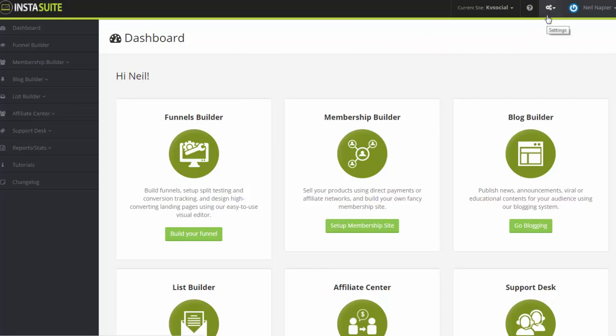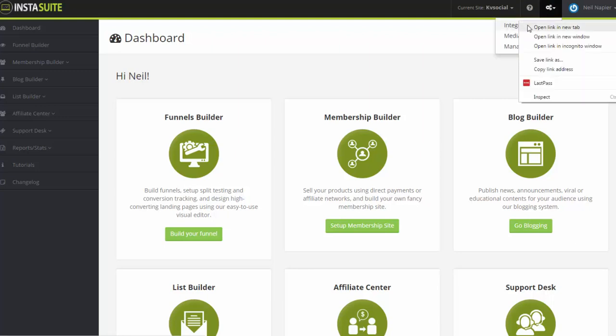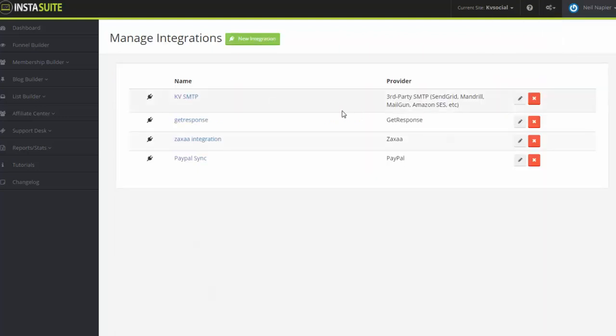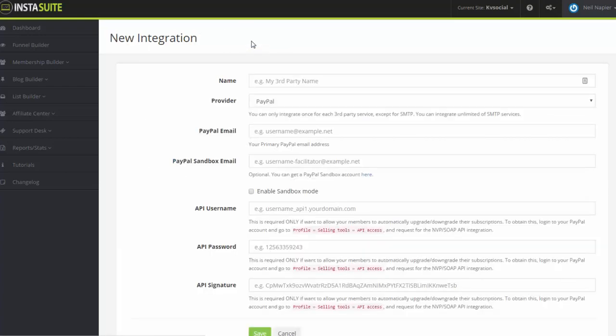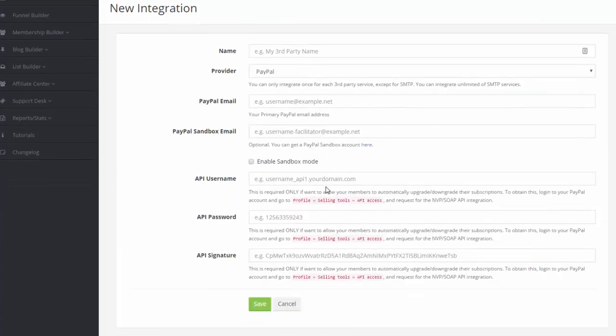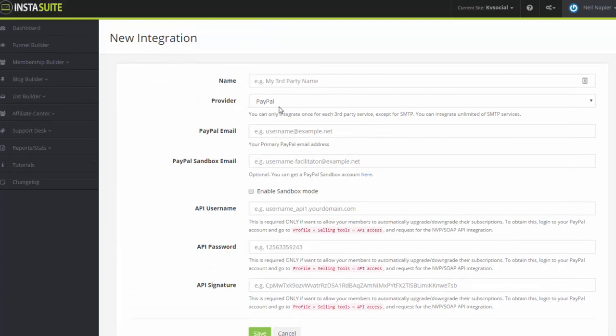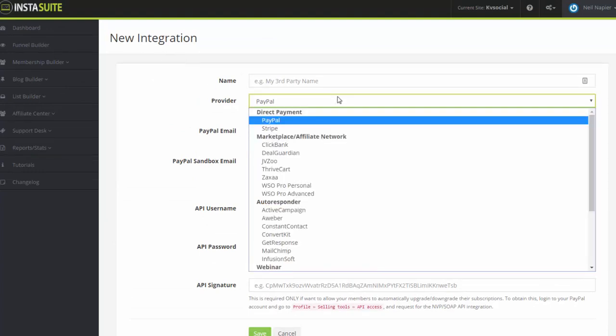So going back from the top, we also have the settings here. This is where we can have the integration page, and this is where you can connect your third-party SMTP or any kind of integration you want to add. Now this integrates with GetResponse, Zaxa, PayPal as well. You have new integration here.